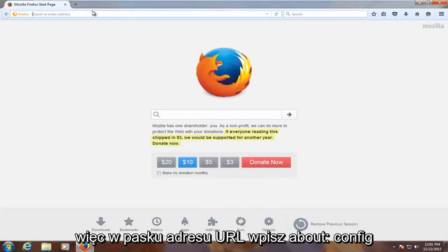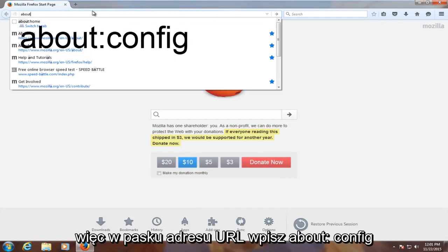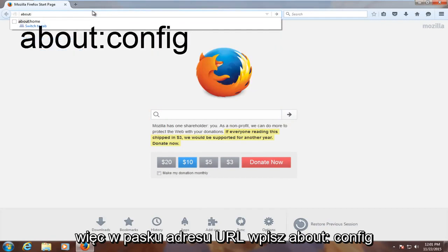Then in the URL bar, type in about colon config.